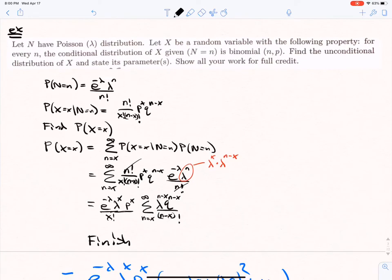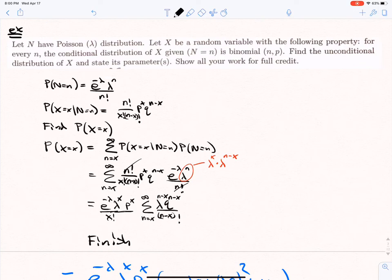For example, let N have a Poisson(λ) distribution, and X be a random variable such that for every n, the conditional distribution of X given N=n is Binomial(n, p). Find the unconditional distribution of X and state its parameters. We have N ~ Poisson(λ), X|N=n ~ Binomial(n,p), and we need to find the unconditional probability of X using the multiplication rule.